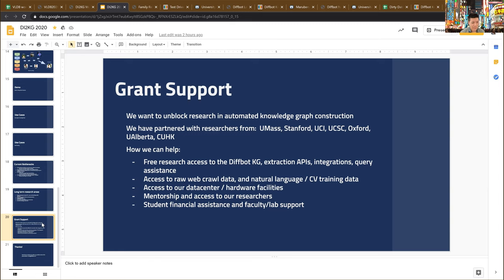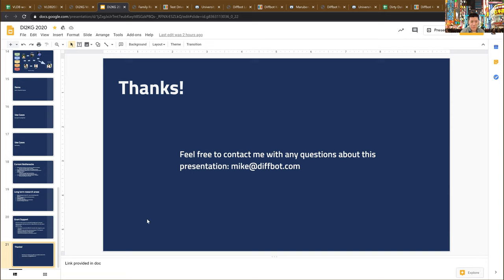In summary, hopefully this was just an overview of the DiffBot Knowledge Graph. You got a chance to see me using it, and I covered some of the major components and technologies that we study here at DiffBot, as well as some of the resources we have available to the community. Thanks a lot again for your attention and the invitation to come speak at DI2KG. Please contact me if you have any questions. Thank you. Bye.